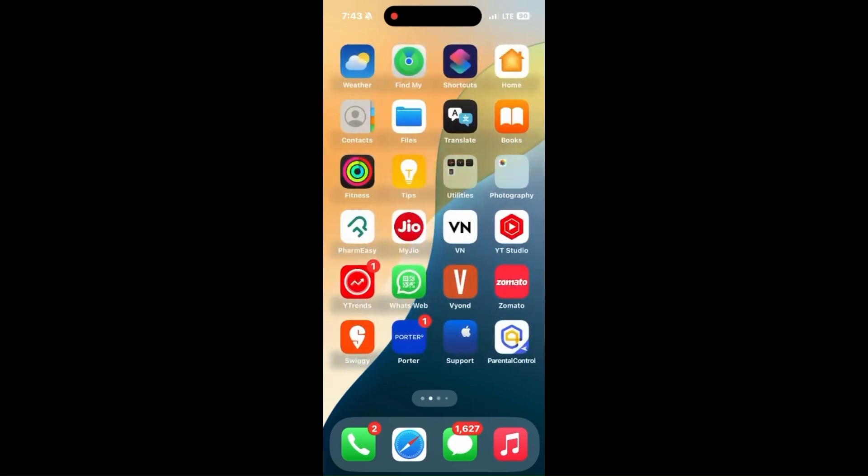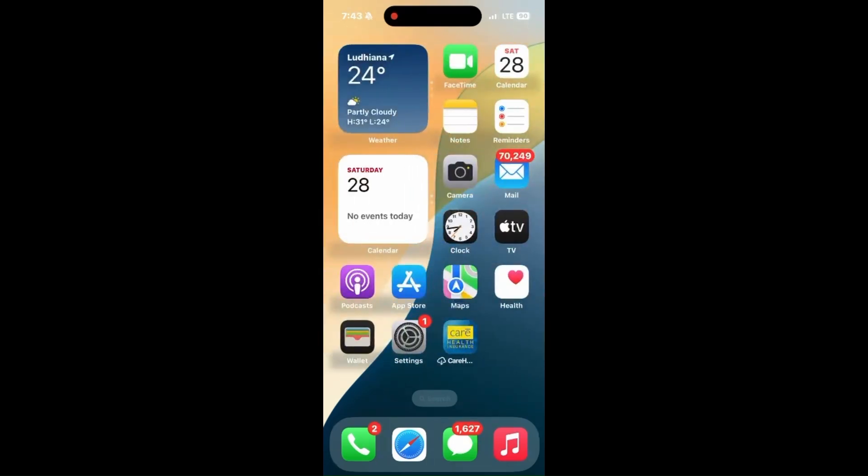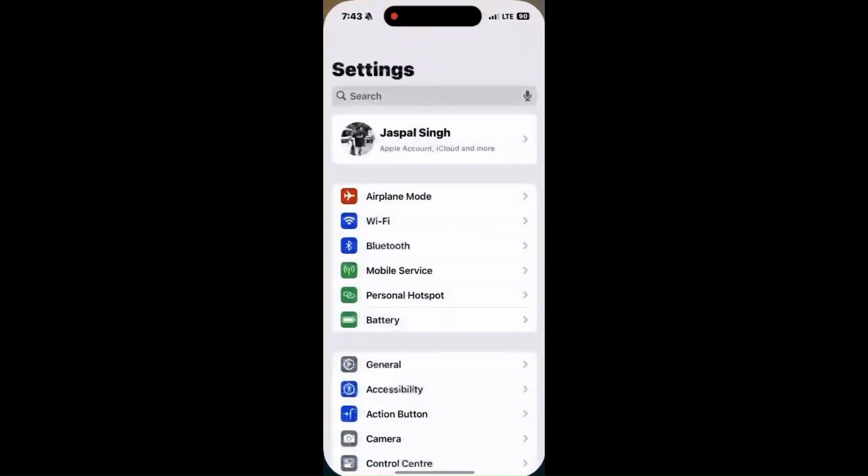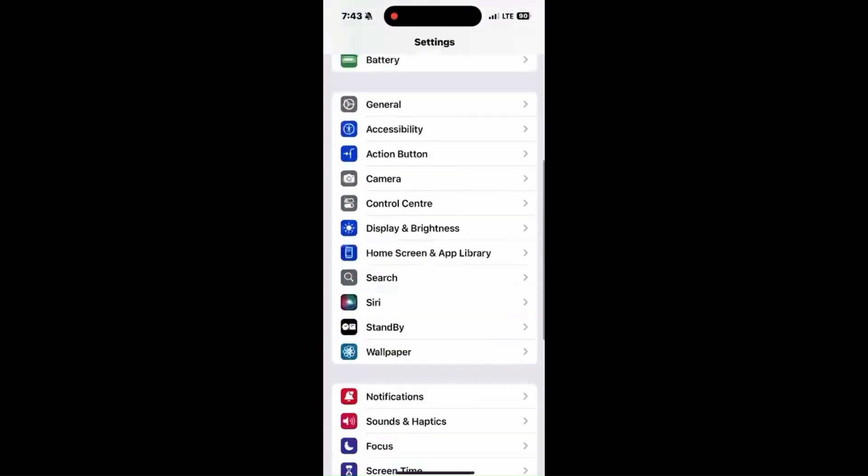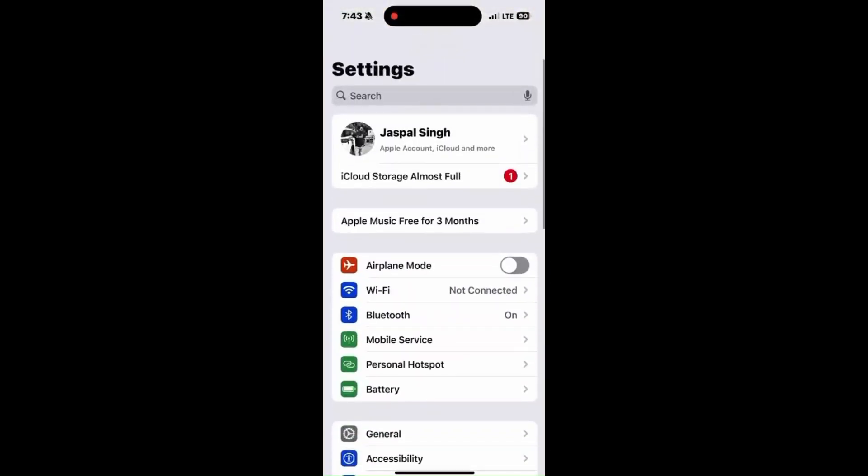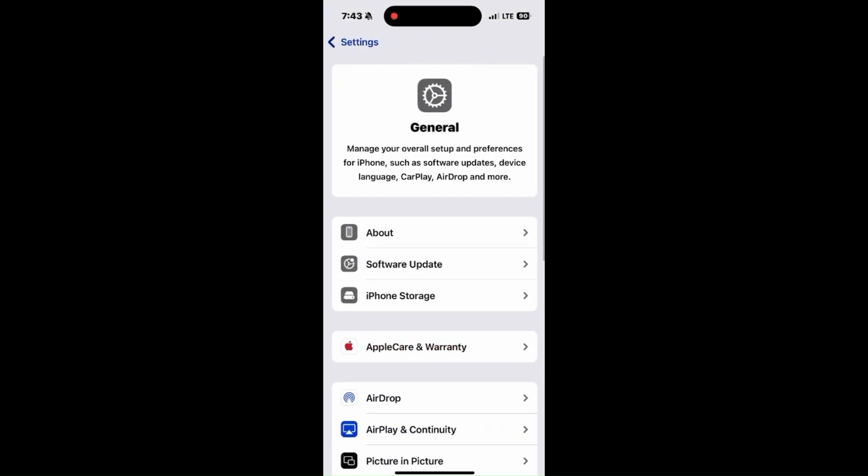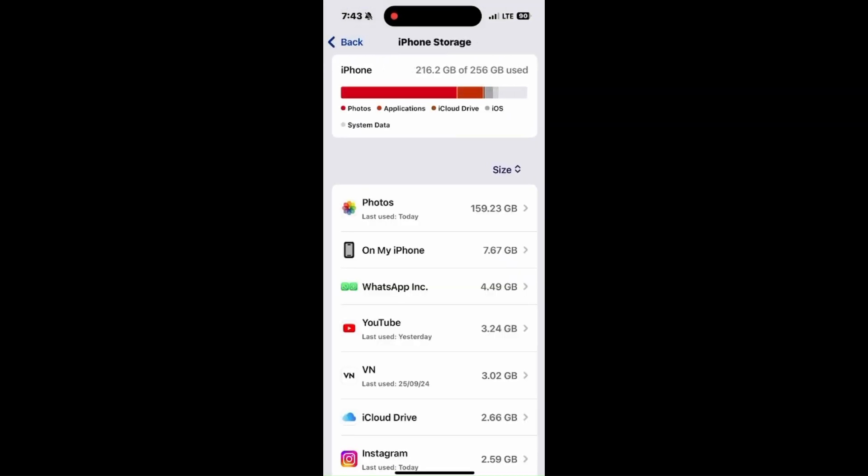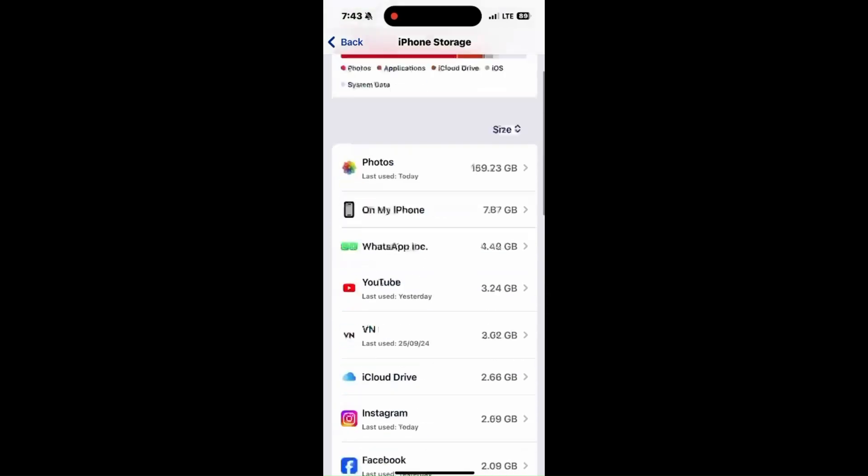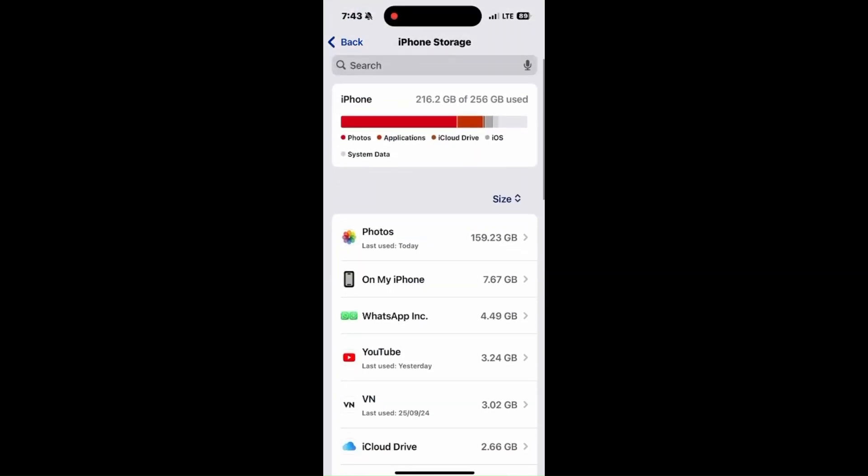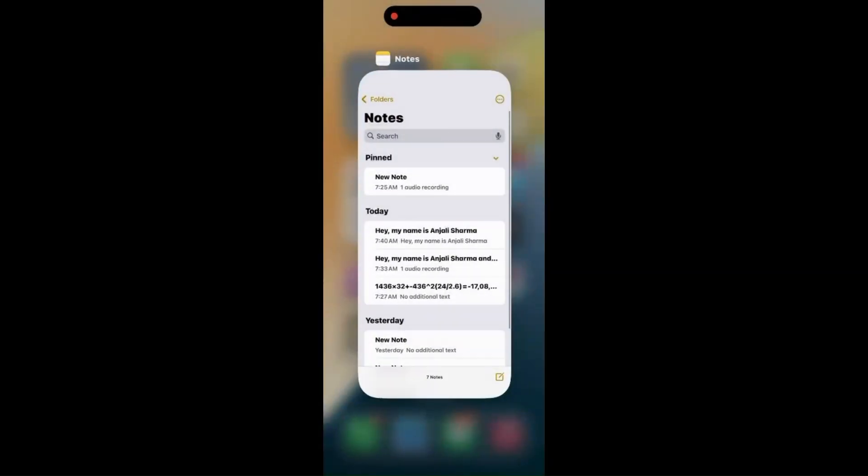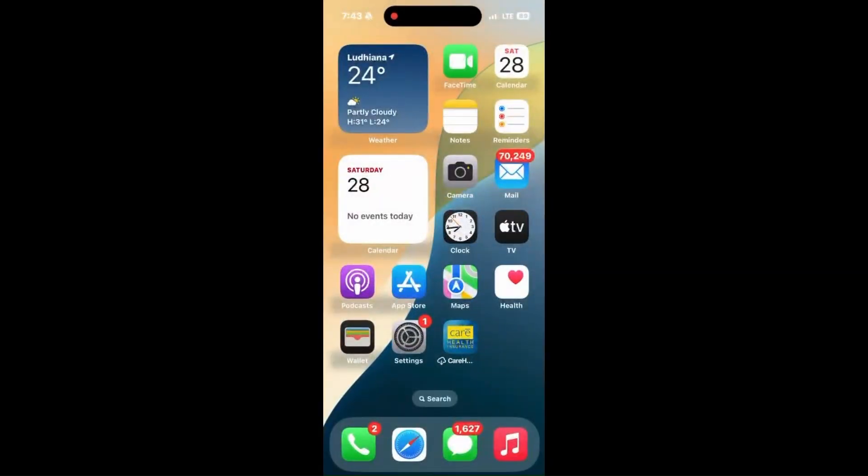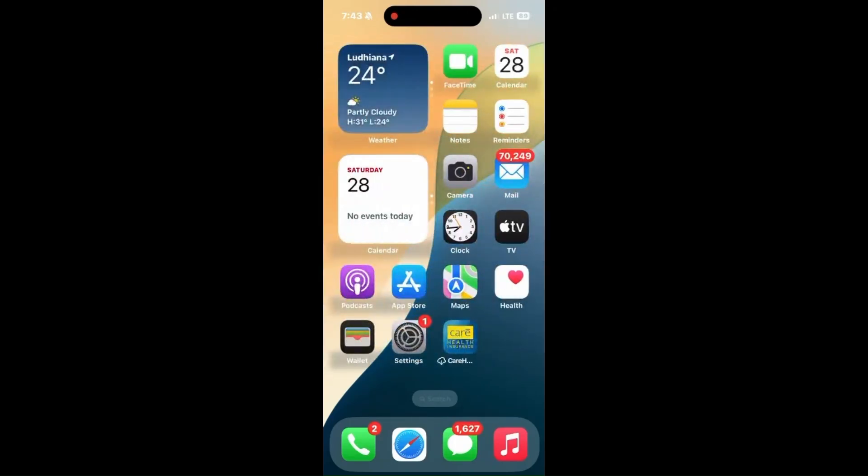First, check storage space. Go to Settings, click on General, and go to iPhone Storage. If the storage is full, delete some videos or unnecessary files to free up space.